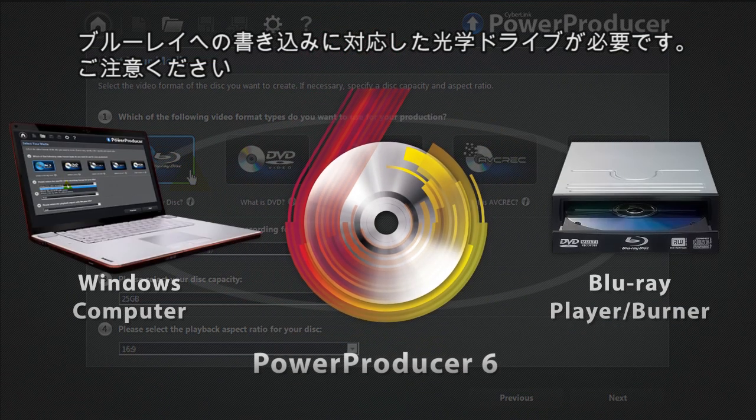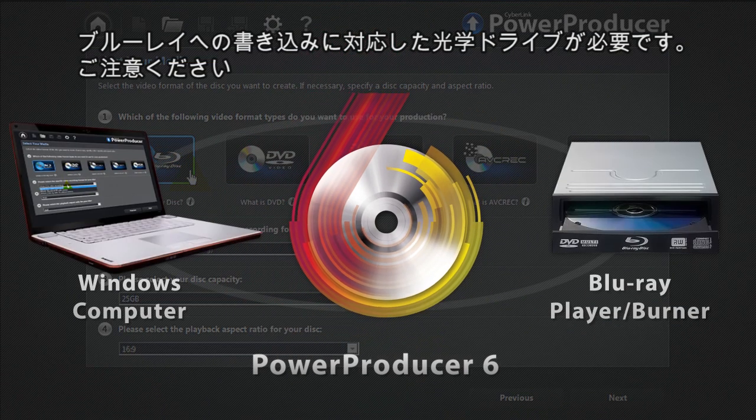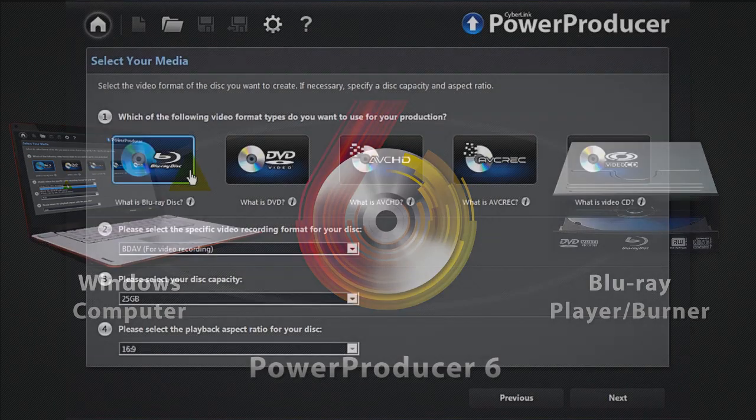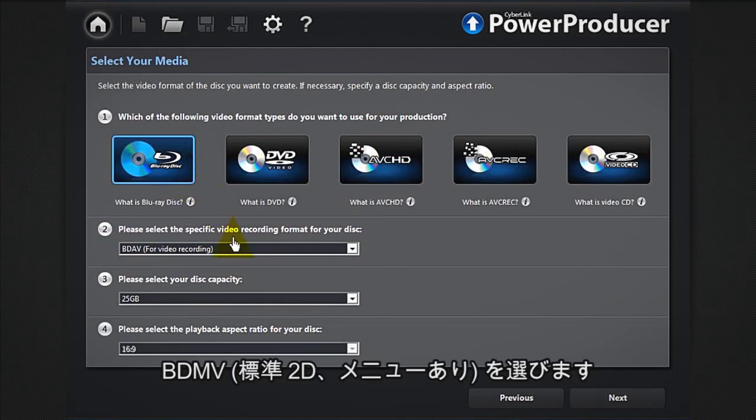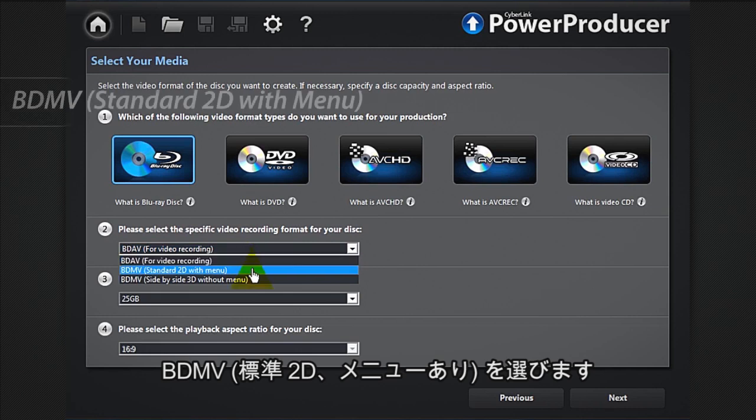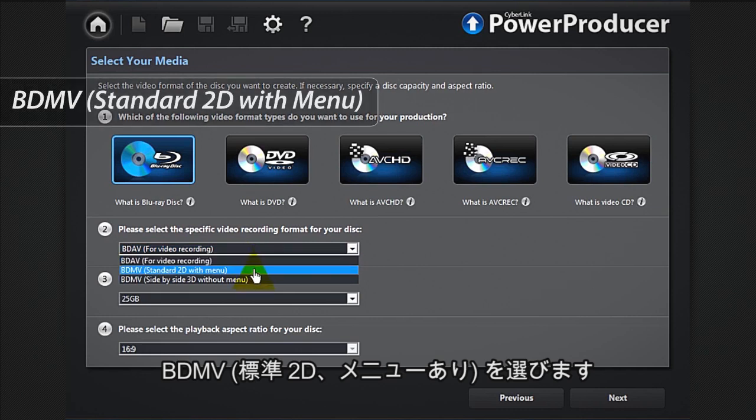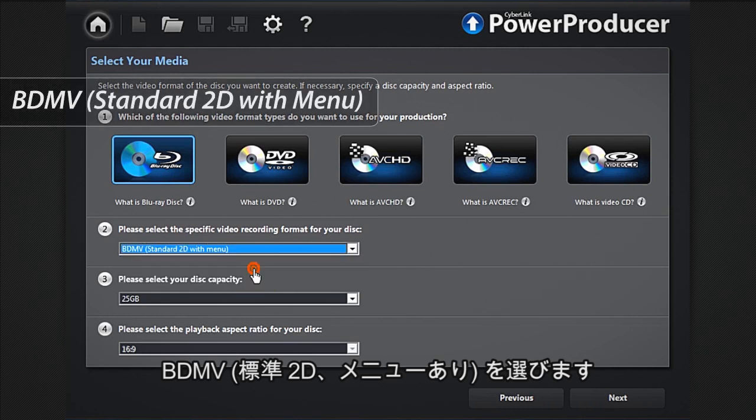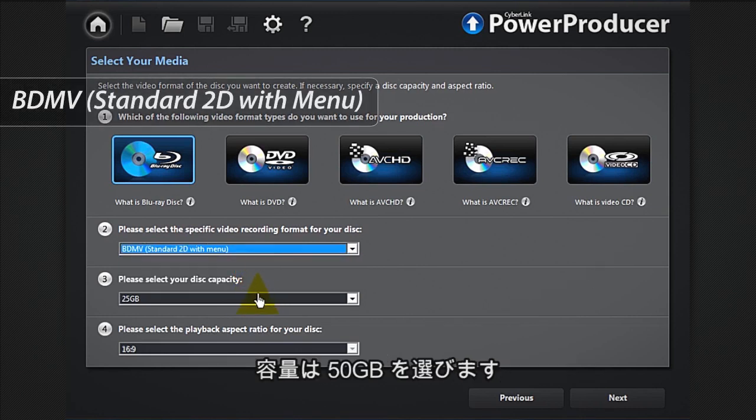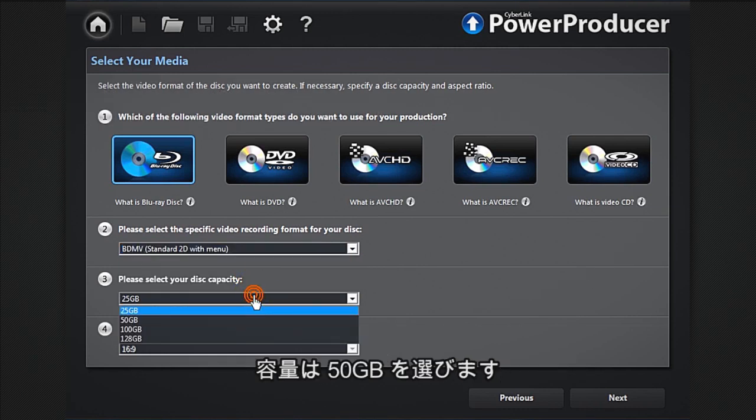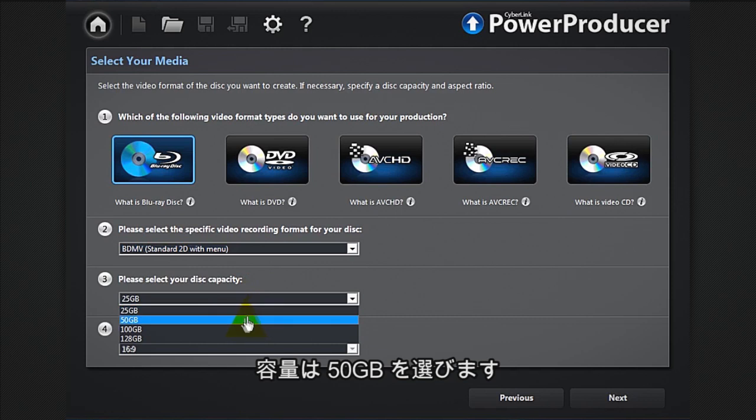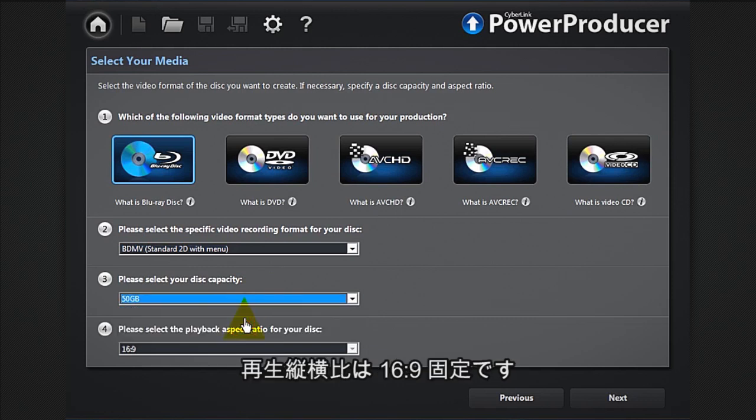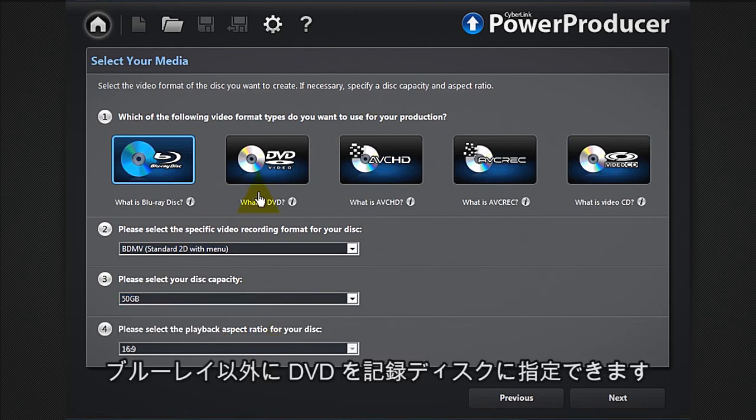To produce a 2D movie disc with menu, select BD MV standard. Let's select a capacity of 50 gigabytes. The default resolution is 16 by 9.